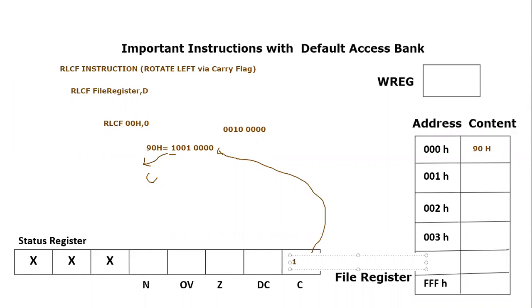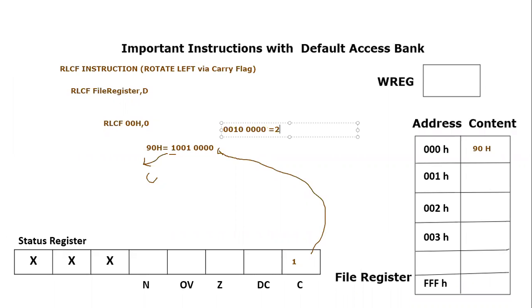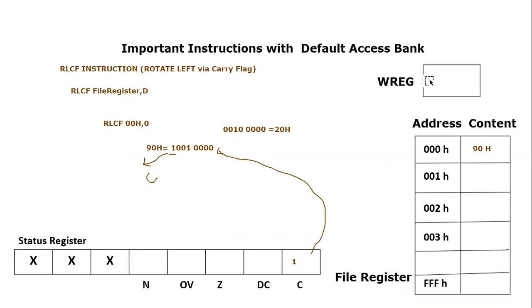So this is one and what is this value in hexadecimal? If we are going to check it, it is basically 0010 means 2 and four times zeros means 0. So 20 hex is the content which is the result and it will be stored in working register because zero is used as a destination bit. So working register value will become 20 hex.